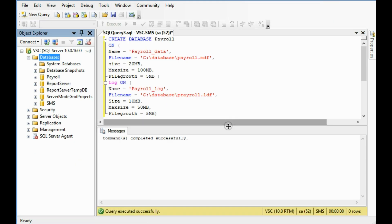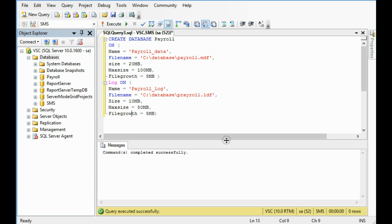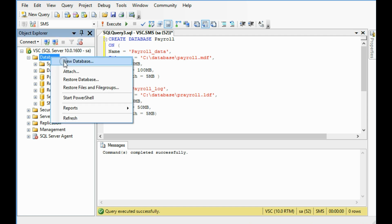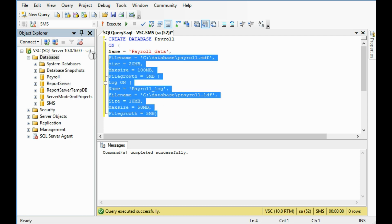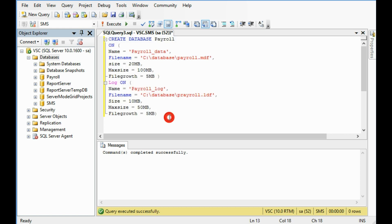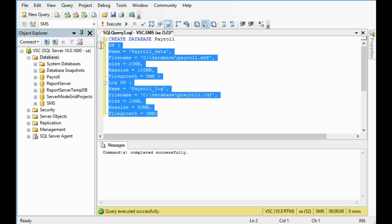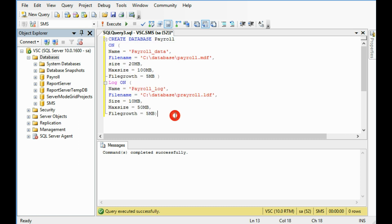So we can create the database in both ways. It can be directly right click on the new database, or you can create using SQL query. So hope you will enjoy this. Thank you very much for watching this tutorial. Hope to see you soon in the next tutorial. So now, bye bye.